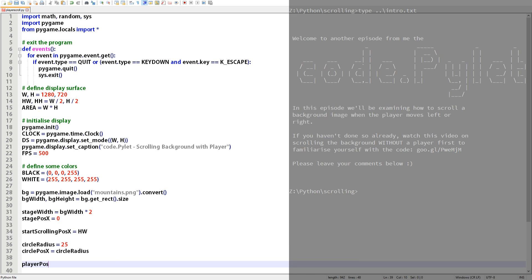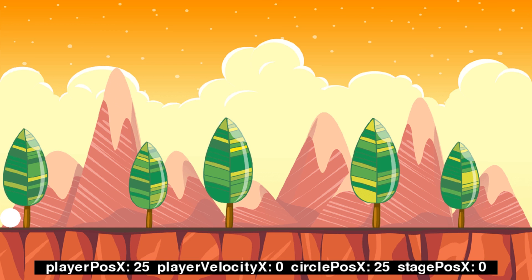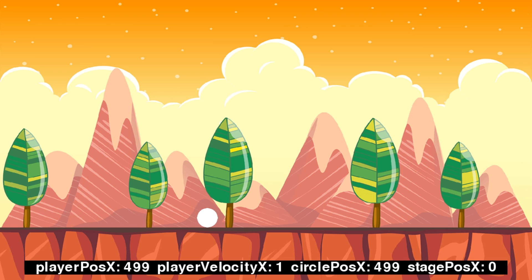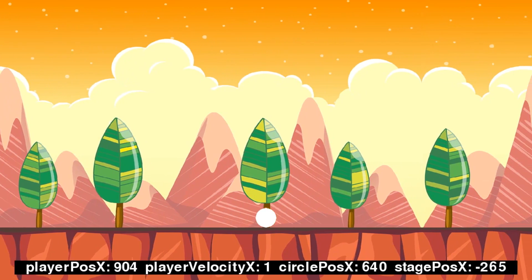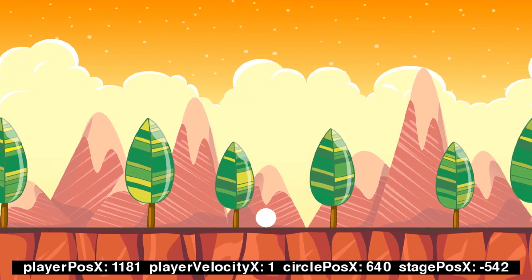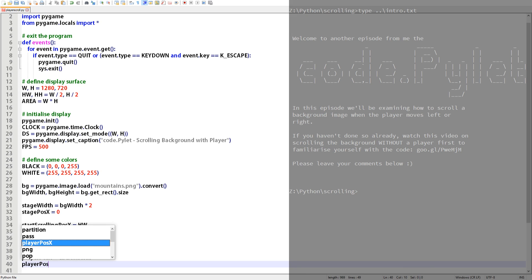Now we want to define the player. First we'll assign the player's starting position. The x value is set to 25 pixels the same as the circle because while the player's x coordinate is less than the start_scroll_pos_x position the circle's x value will share the same as the player's. This is clearly visible in this demonstration. The player's and the circle's x position are synchronized until the circle reaches the center then the circle stops but the player continues. The player's y coordinate is simply the position of the ground in the background image which happens to be 585 pixels.